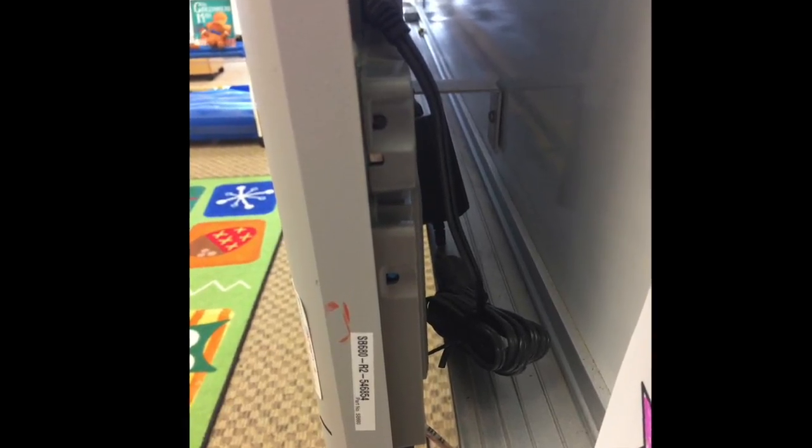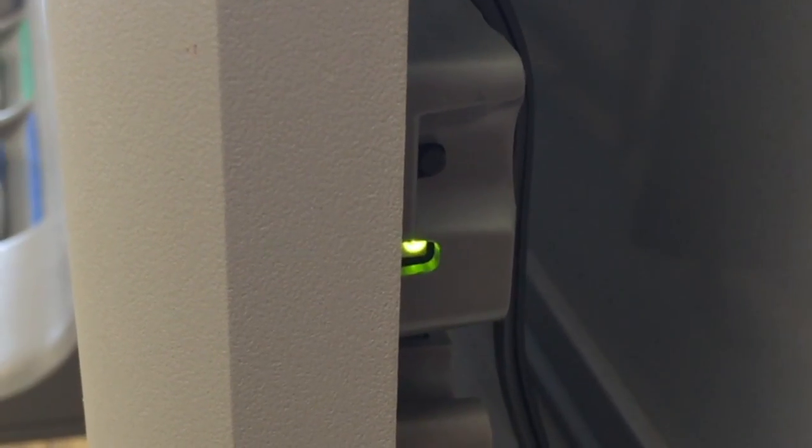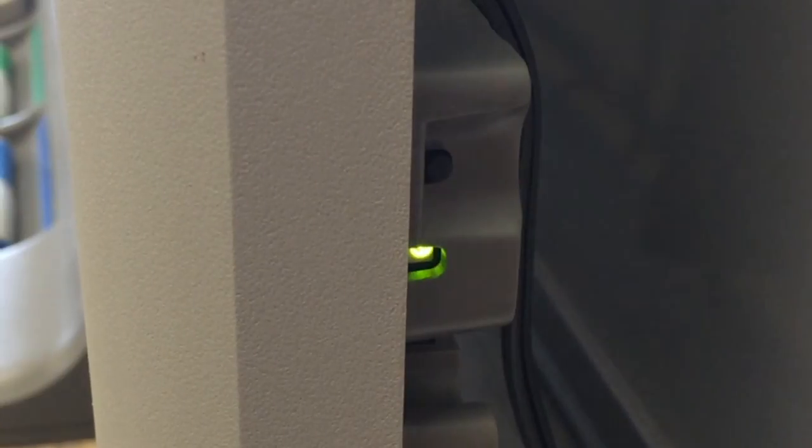Then go to your SMART Board and on the side of your SMART Board there is a little black button and you're going to hold that button down until that green light flashes.